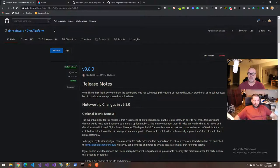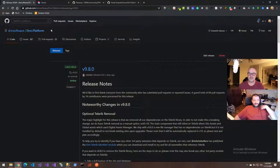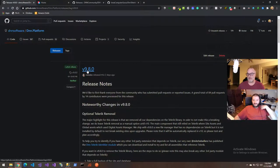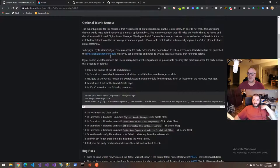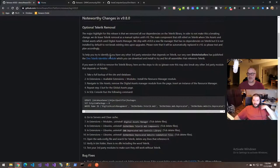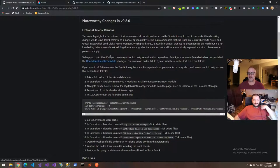For those who do not know, 9.8.0 was released and you can go to github.com/dnnsoftware/dnn.platform and come to the releases area where you'll be able to see the 9.8.0 release. Very first thing in the release notes, you'll see a section on the optional Telerik removal.